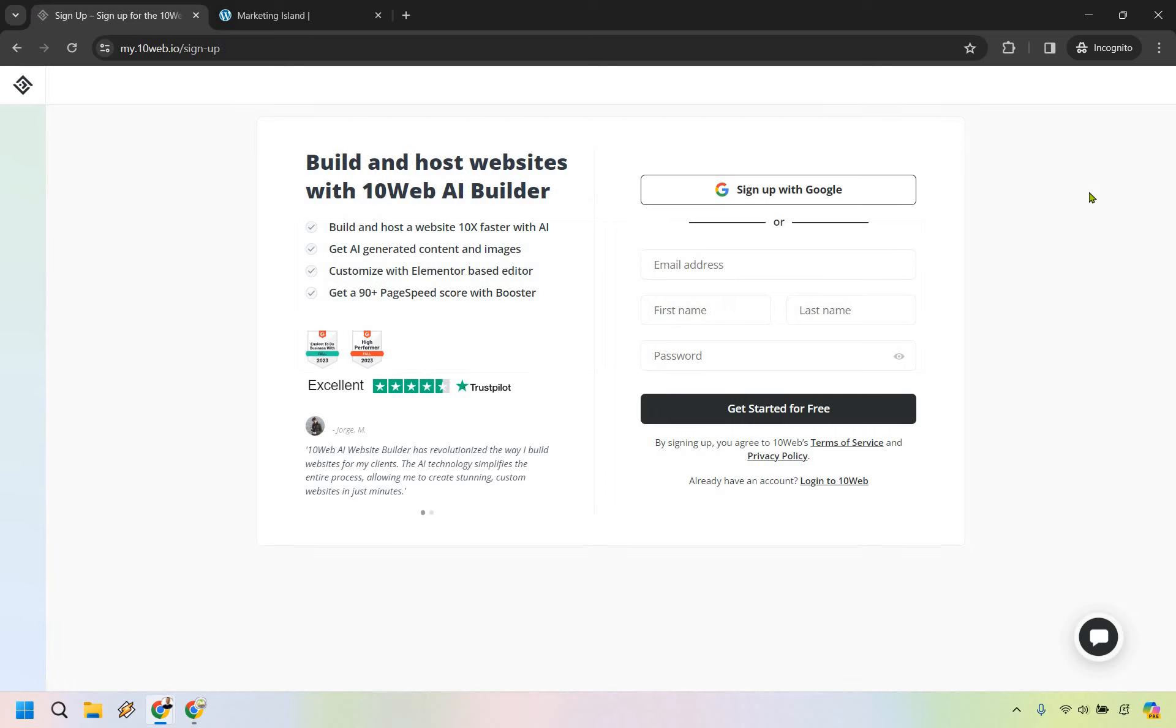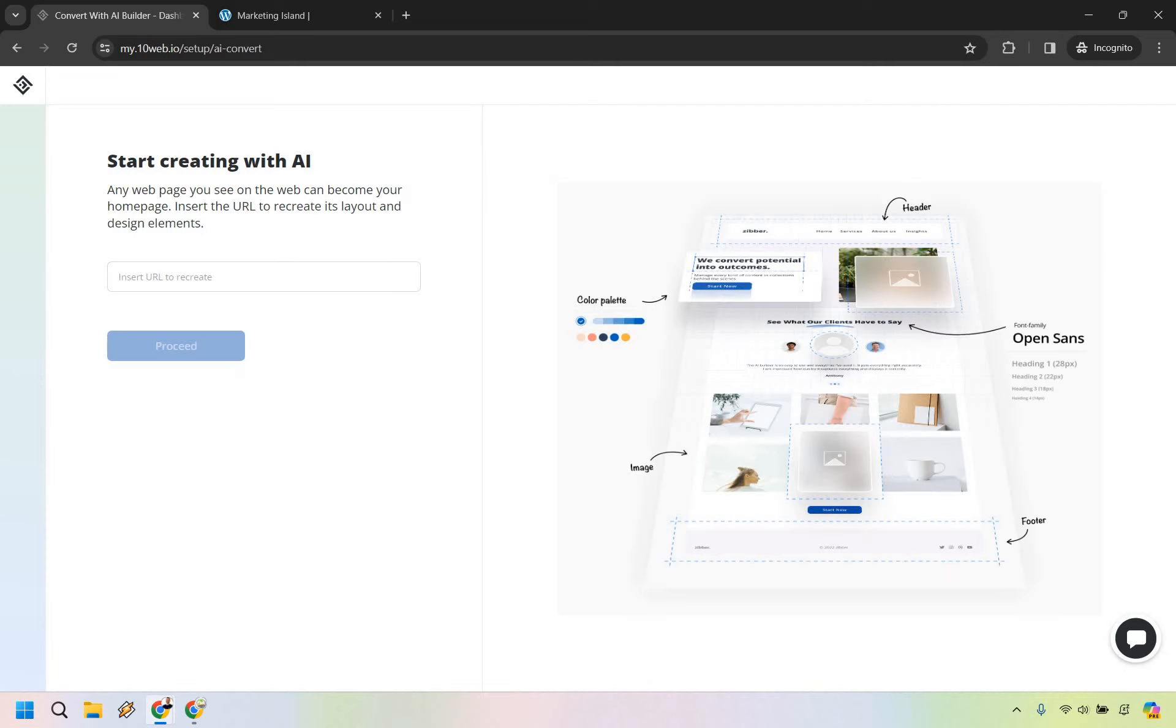All right, and since I already have an account, I wanted to do this just so you could follow through in case you wanted to sign up this way. I'm going to put in an email address, first name, last name, password, and I will see you on the next page after this.